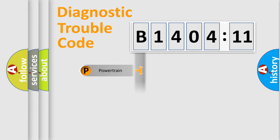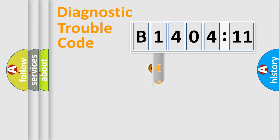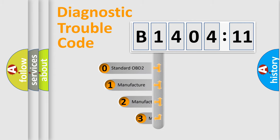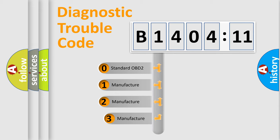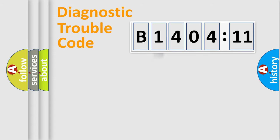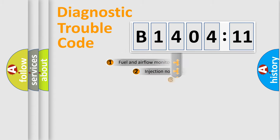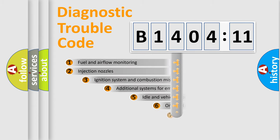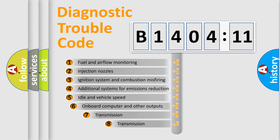Powertrain, body, chassis, network. This distribution is defined in the first character code. If the second character is expressed as zero, it is a standardized error. In the case of numbers 1, 2, or 3, it is a more precise expression of the car-specific error.